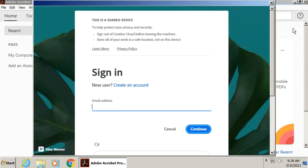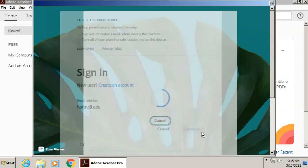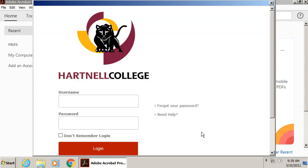It will automatically prompt you to sign in. And the first step to sign in is to enter not your full email address, not yet. Just enter in hartnell.edu and click continue. This will redirect you to the official Hartnell sign in page where you will put in your employee ID number as your username and your normal password or computer password here, and then click log in.